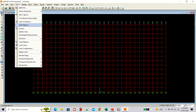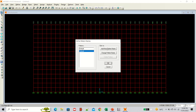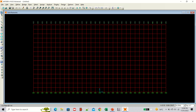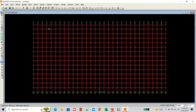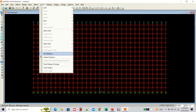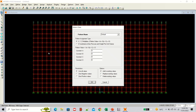Go to the Define menu and select Joint Patterns. Add a new pattern — name it 'Hydro'. Now select all elements using the Select All button, then go to the Assign menu and select the joint pattern you just defined. A window will open where you select 'Hydro' from the pattern name dropdown.